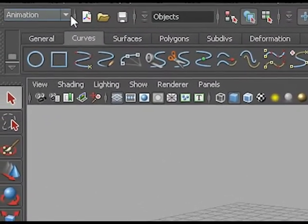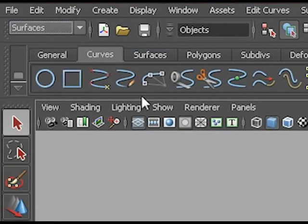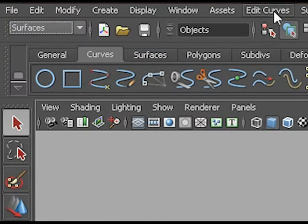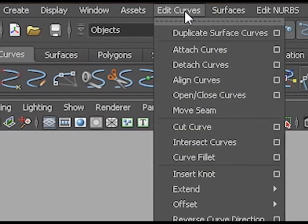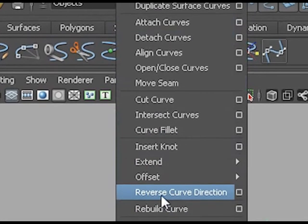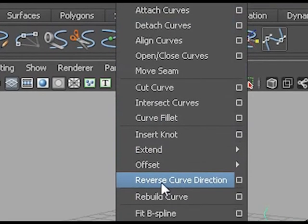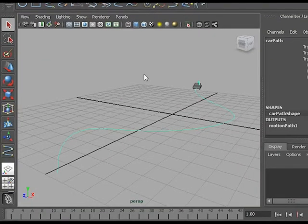I will go to the Surfaces menu, because the logic of Maya tells me that Edit Curves is in Surfaces. And in Edit Curves you can find Reverse Curve Direction. As I do that, you'll see the car jumping to the other side.